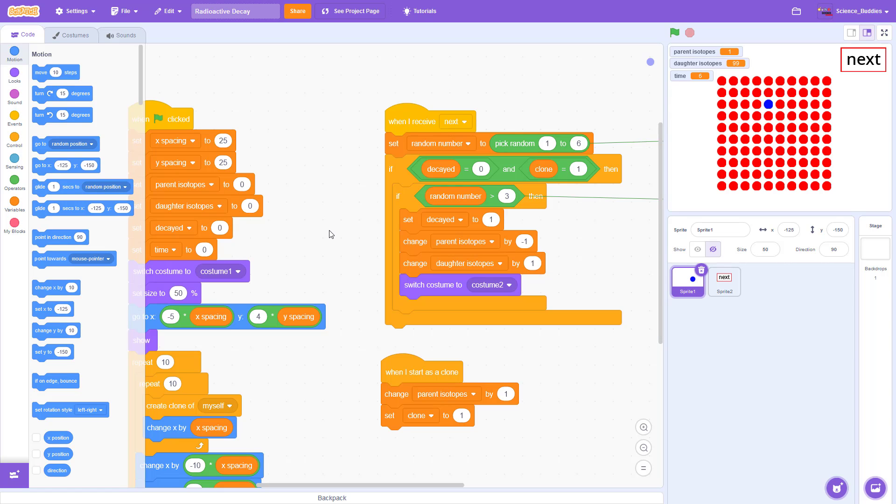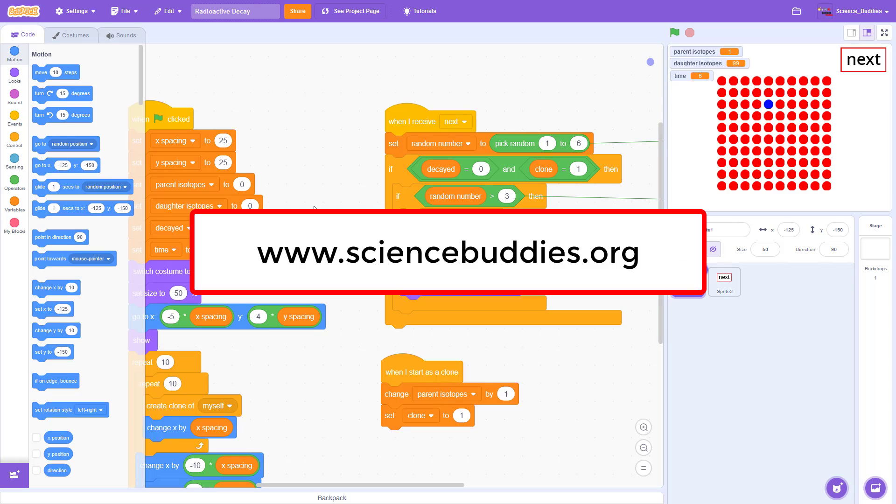For over a thousand other projects in all areas of science and engineering, including a bunch more that you can do with Scratch, check out the rest of our YouTube channel and our website, www.sciencebuddies.org.